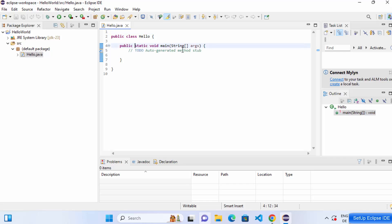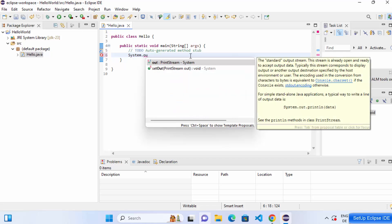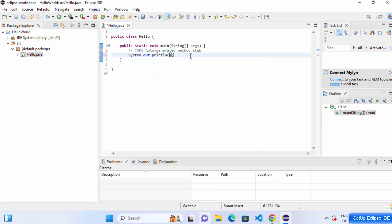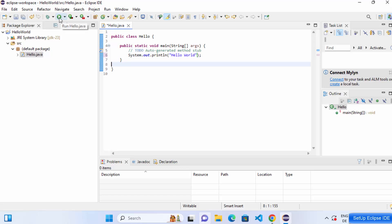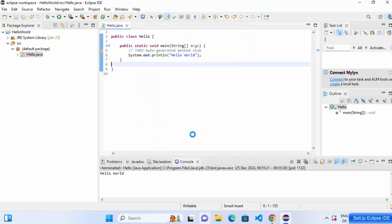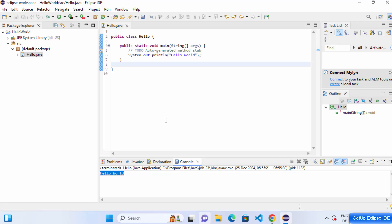The Hello.java file is created with the main method already in place. Inside the method, type System.out.println() and inside the parentheses type your text — for example, 'Hello World'. To run the program, click the green Run button which says 'Run Hello.java', select Hello.java as the main file, and click OK. It will compile and run the file, and you can see the 'Hello World' output in the console, confirming Eclipse IDE is working correctly.